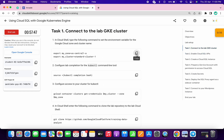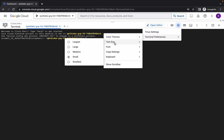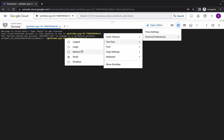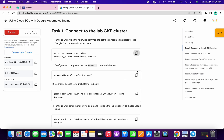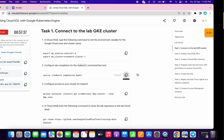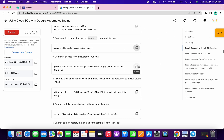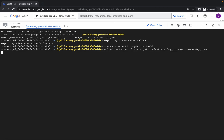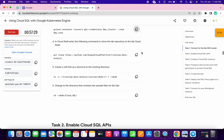Copy the first command of task number one and run it here. Let me just increase the text size for you. Now run the first command, then copy the second command and run. Now copy the third command and run. Wait for a second, click on authorize. Now copy the fourth command and run.